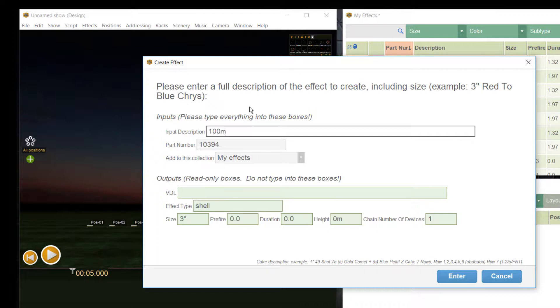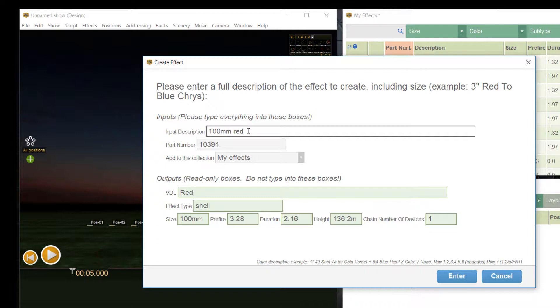Let's start to enter the caliber size of the effect. Maybe we have a 100mm shell so we enter 100mm. Before we specify the other details like height or prefire, specify the effect pattern for effect you want to create. Let's use a very simple one, for example a red peony and have a look at the output fields.